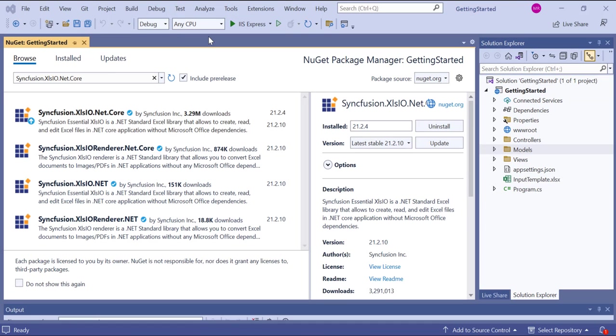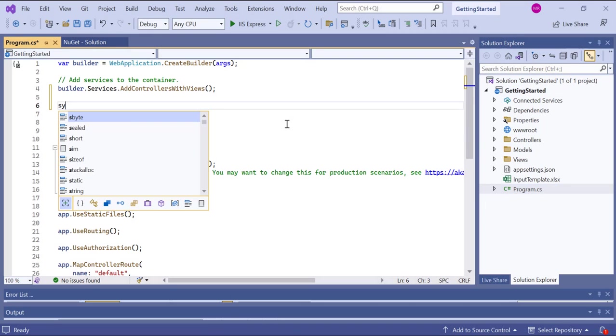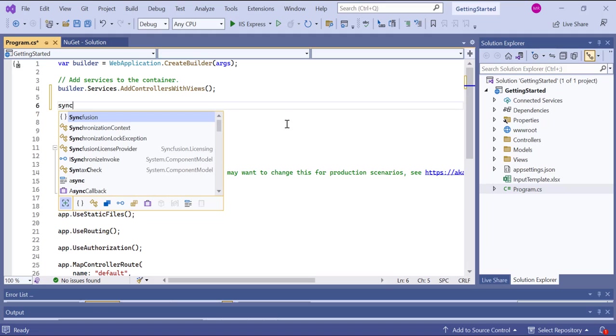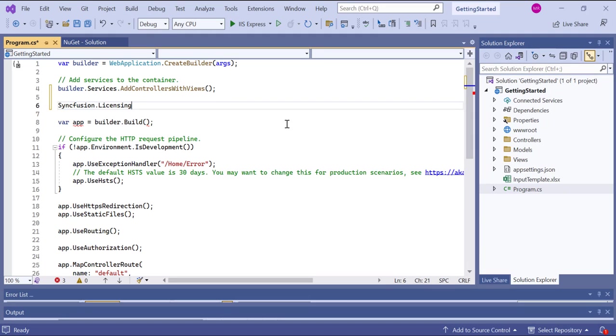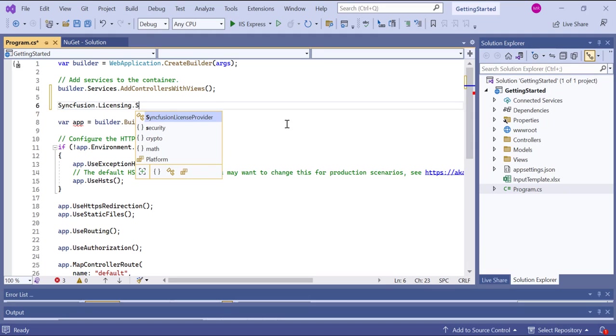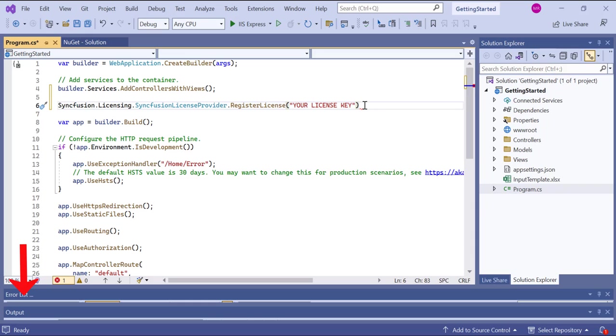Next, we need to register the valid trial license key, so open the program class file and register your license key using the register license method. To know where to generate this license key, refer to the link in the description for this video.